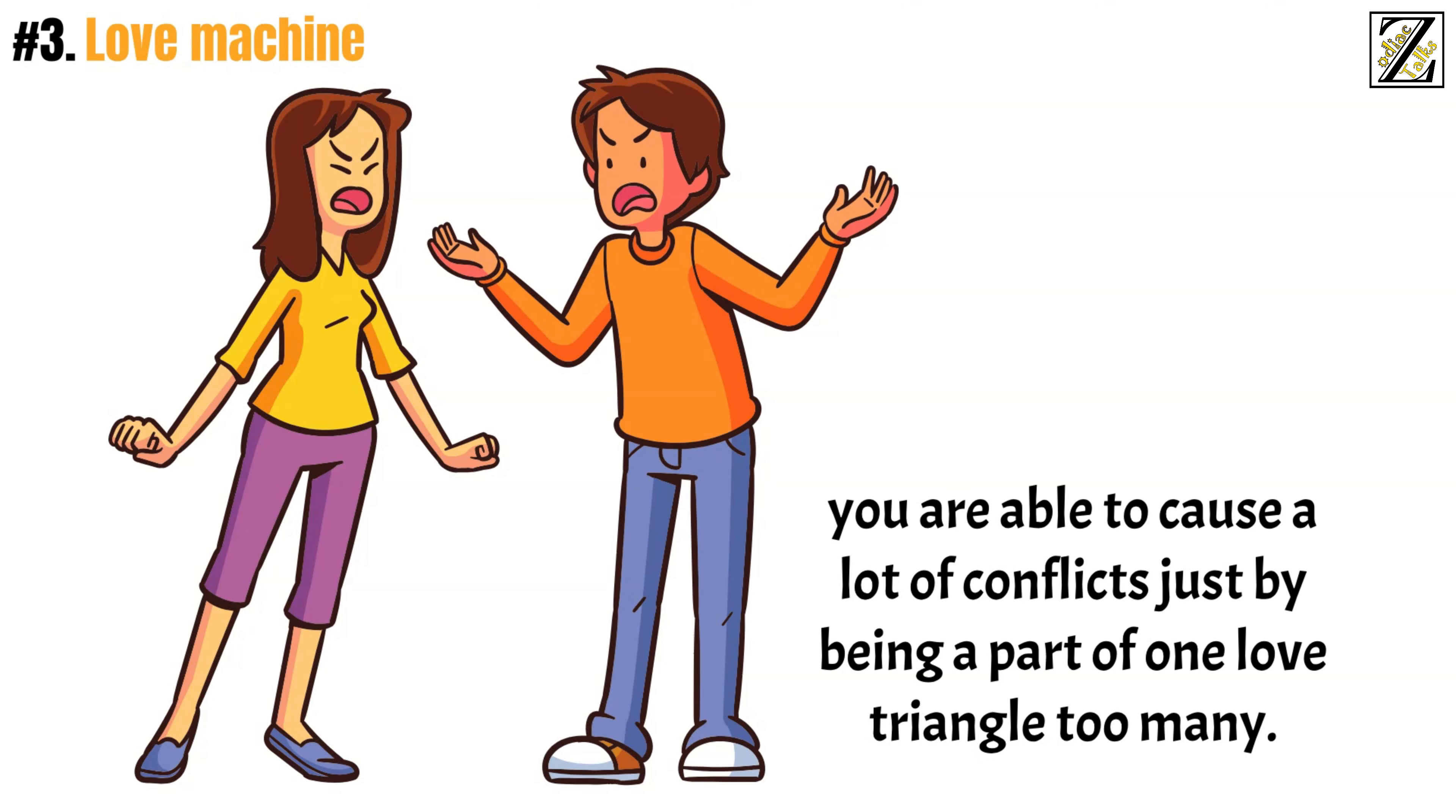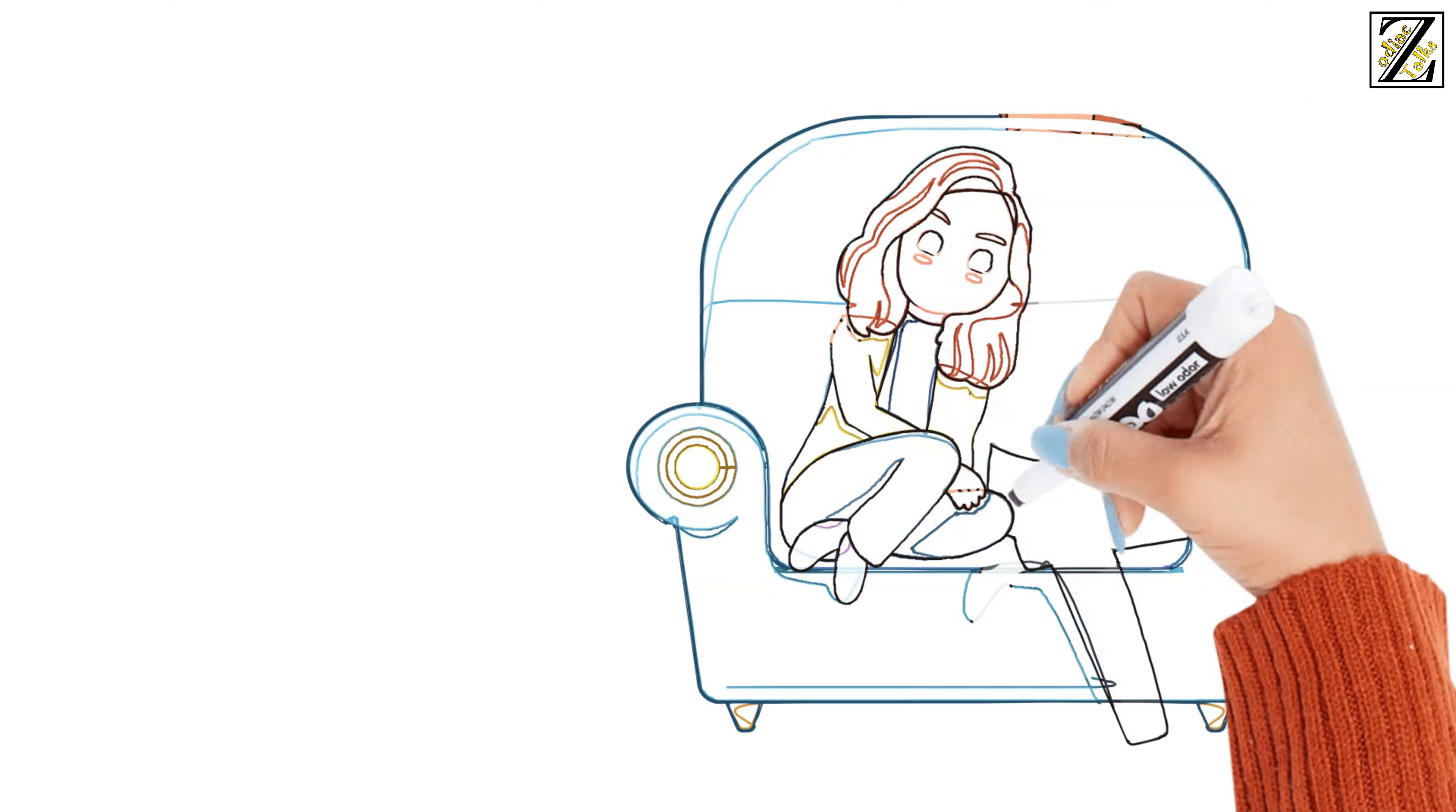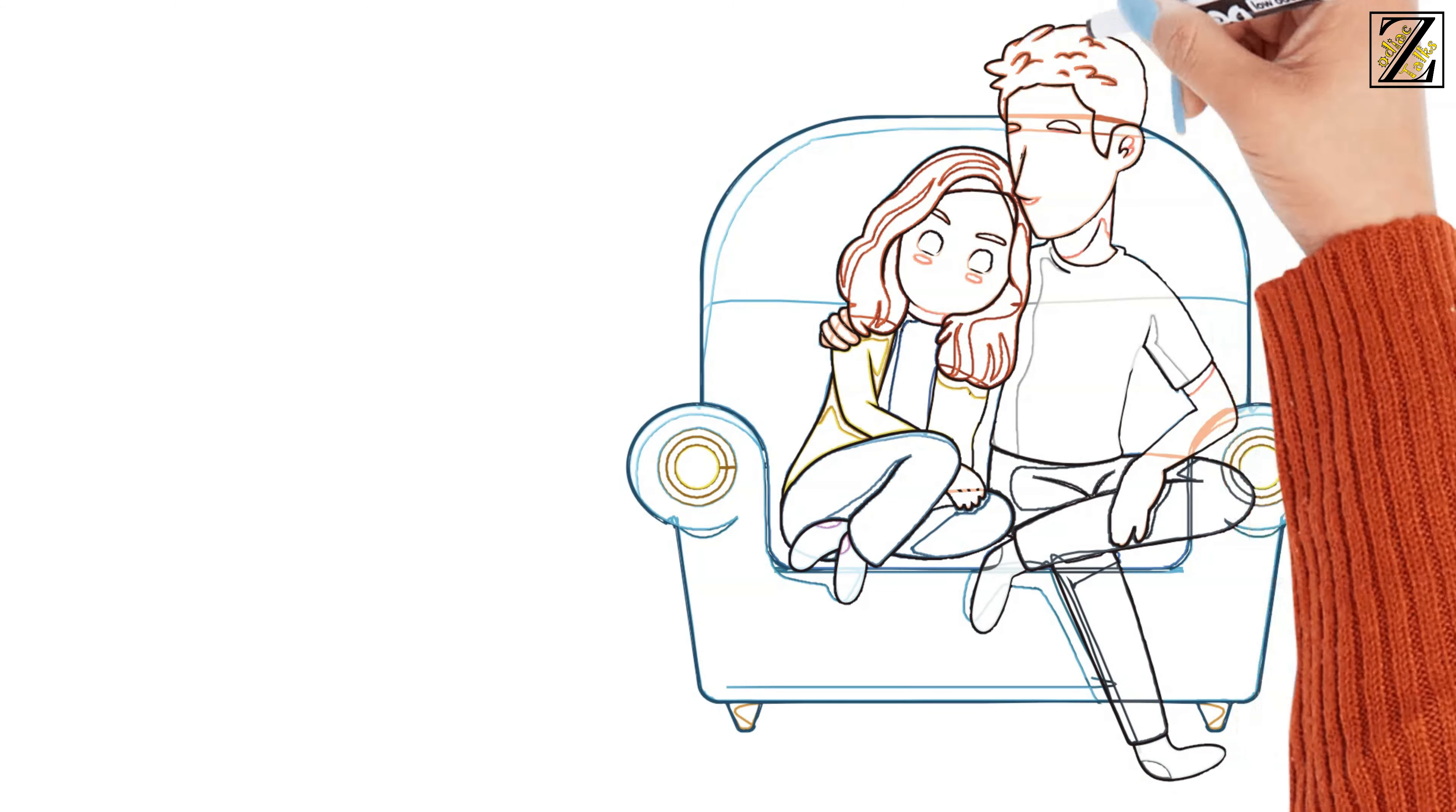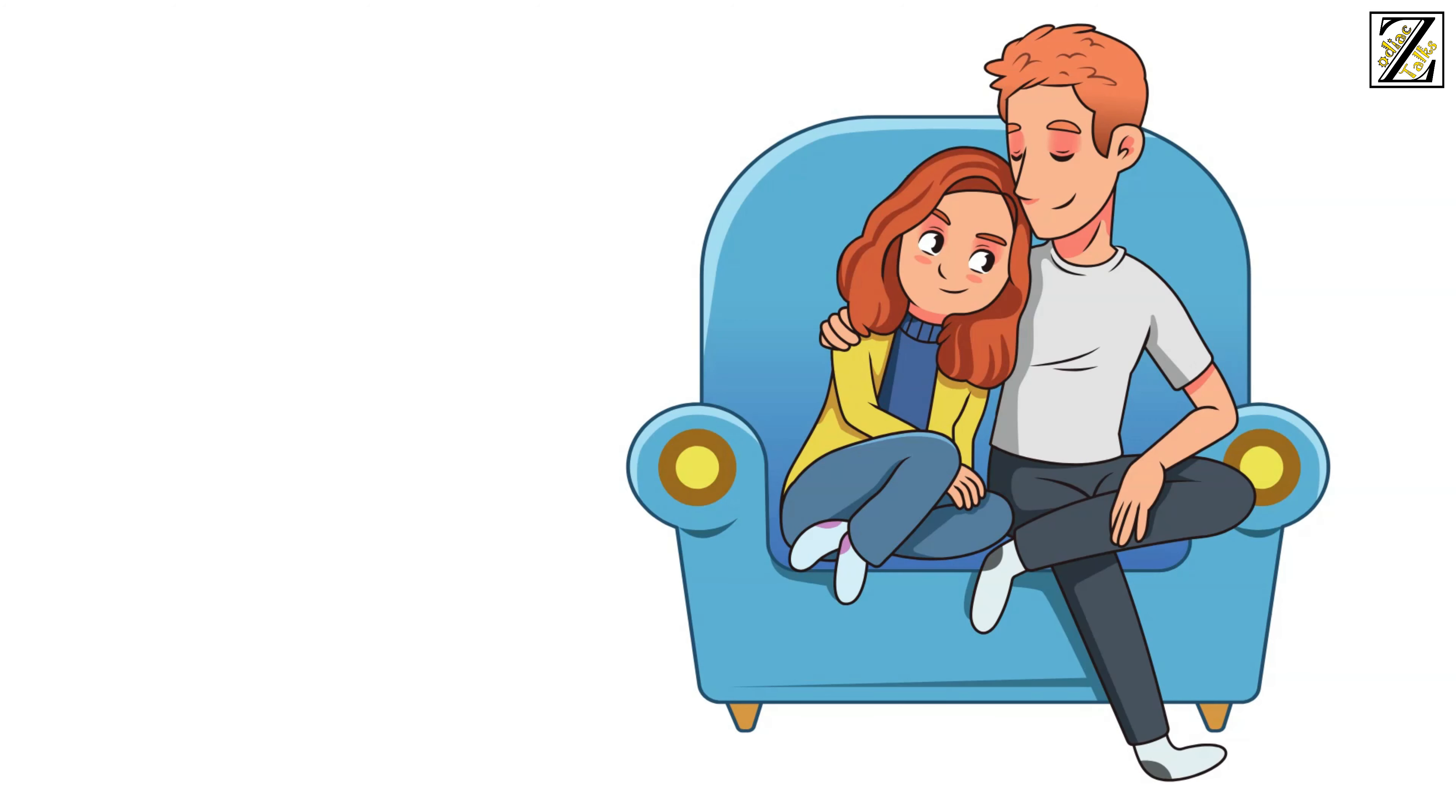just like Aries, you're able to cause a lot of conflicts just by being part of one love triangle too many. You're easily attracted, and your seduction game is one of the best in the zodiac. There are few souls who can resist your charms once you decide to weaponize them.